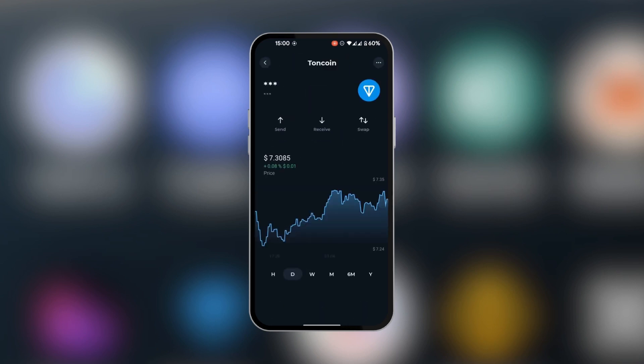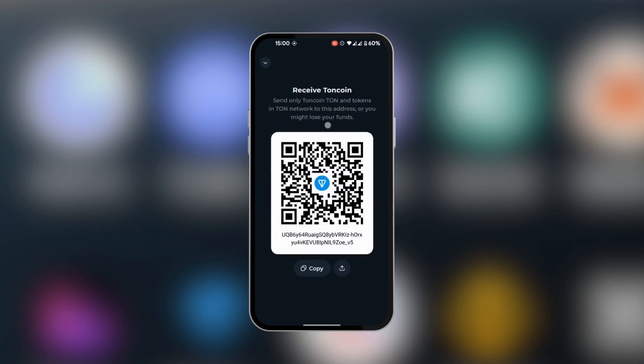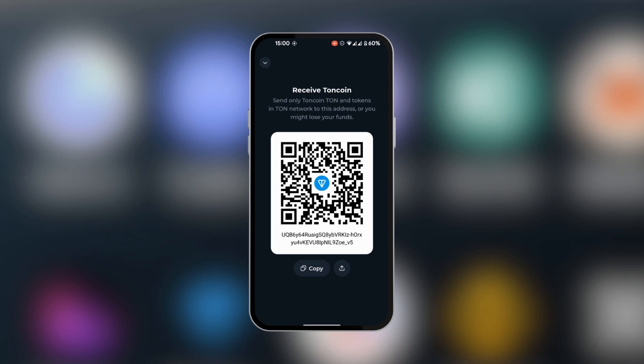We have the option to receive at the top here, so we're going to select receive. And right here, you can see the QR code and the alphanumeric code. We're going to simply copy it. And remember, we're going to be using the TON network.